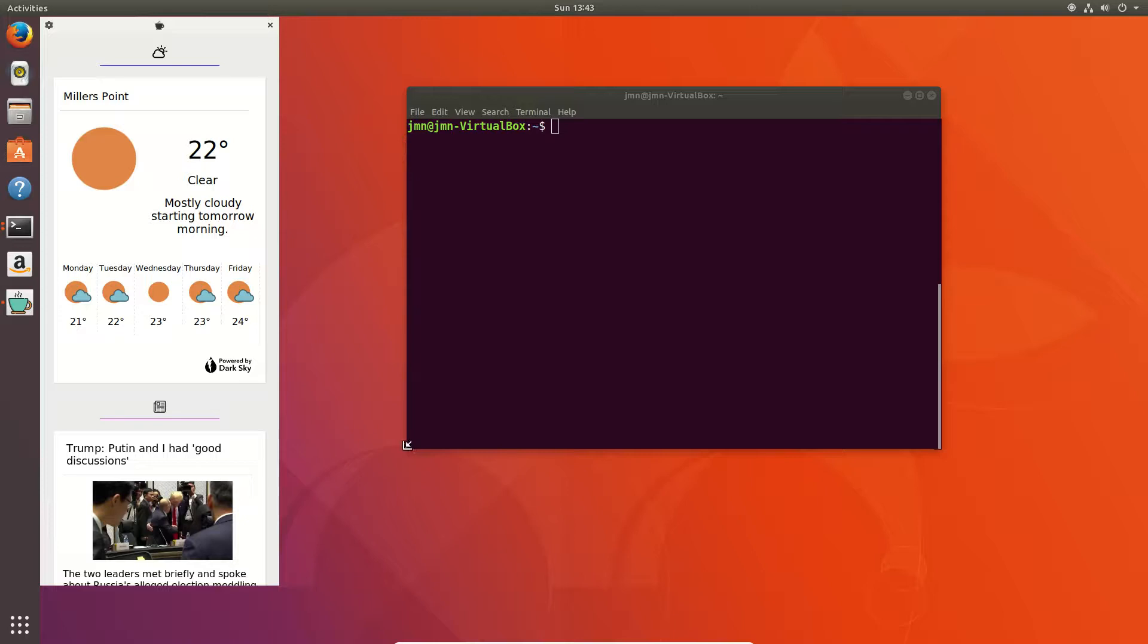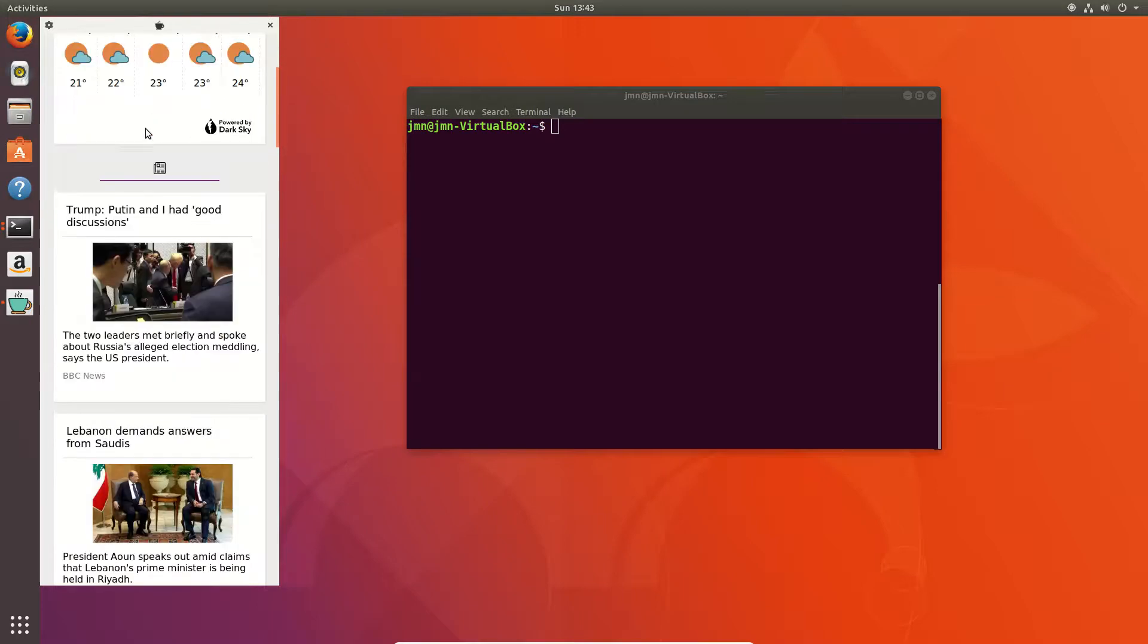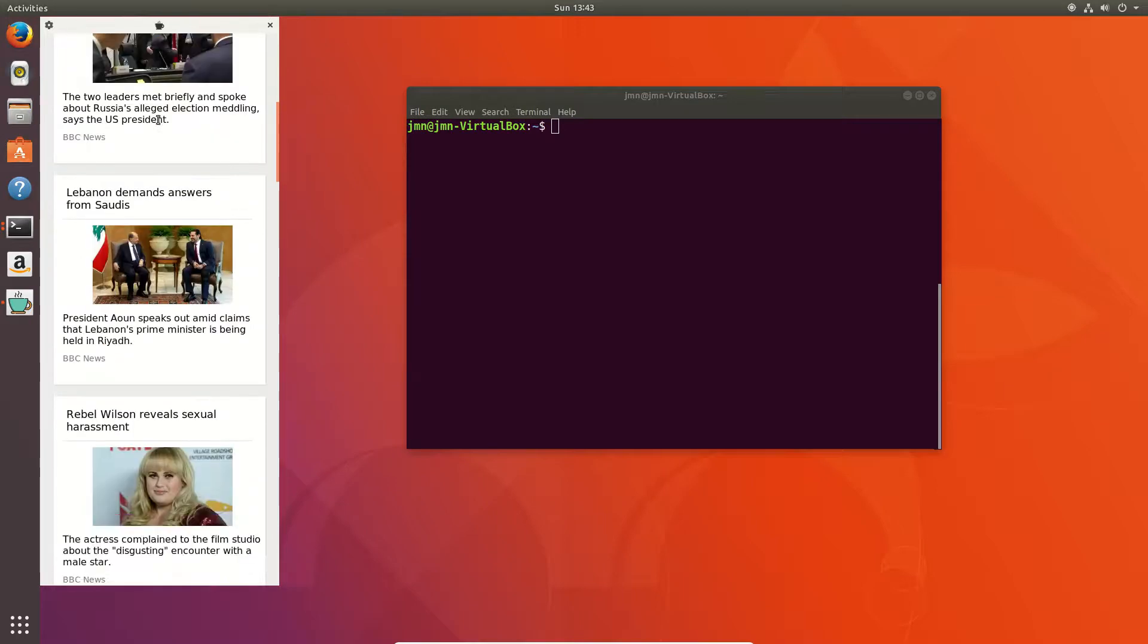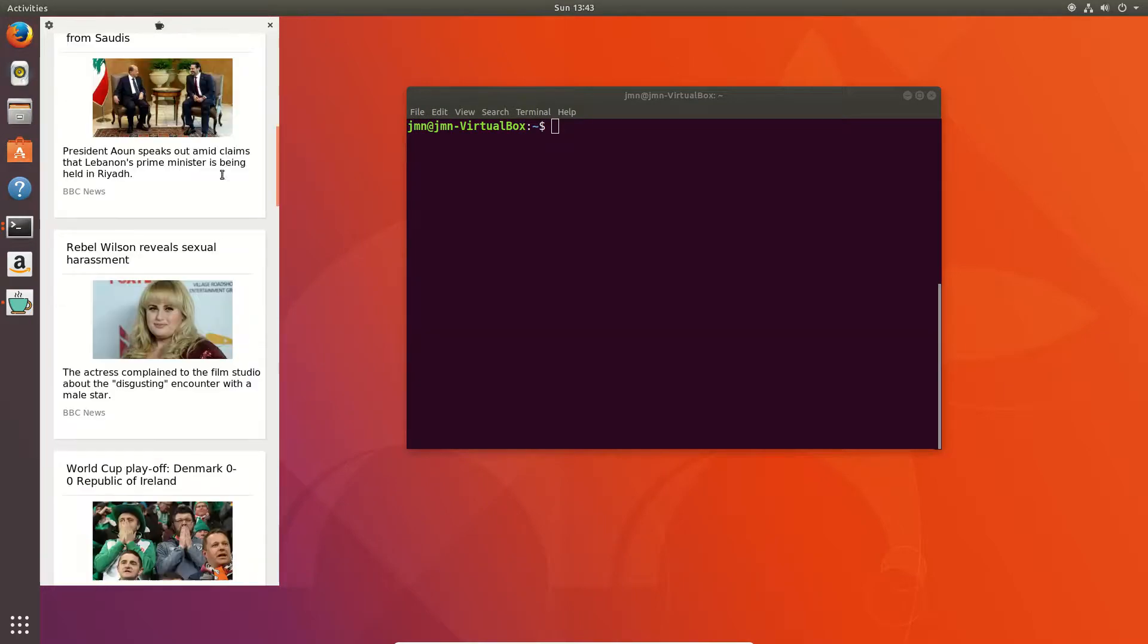G'day YouTube, this is just a short video to show you how to install this cool news and weather app, which is fairly customizable actually.